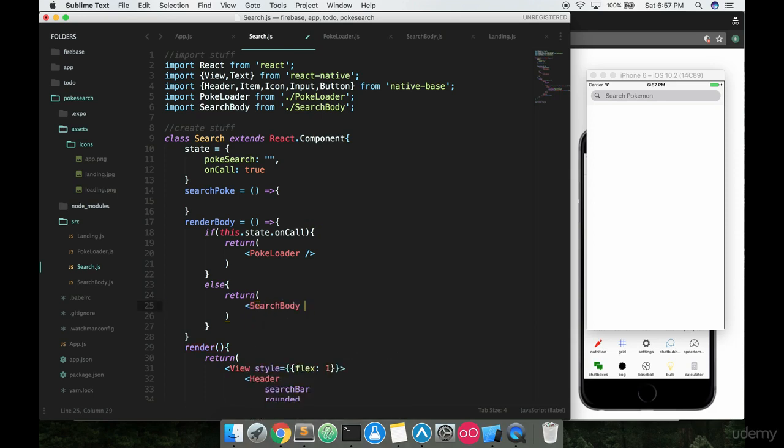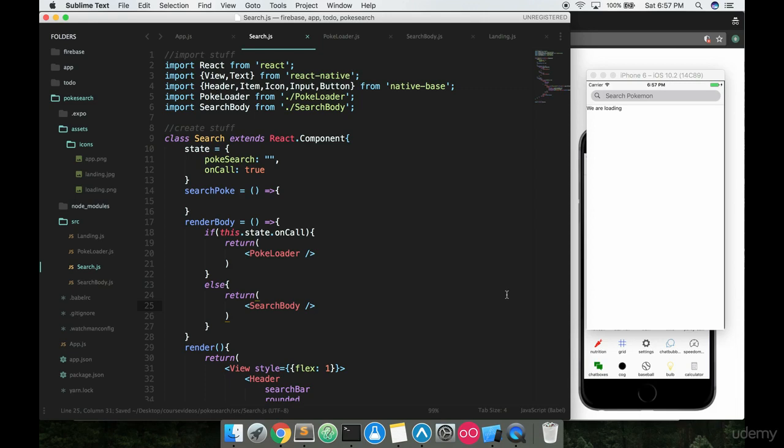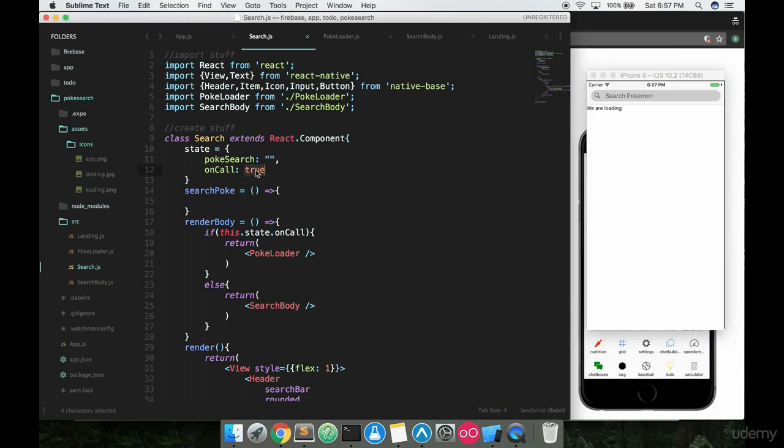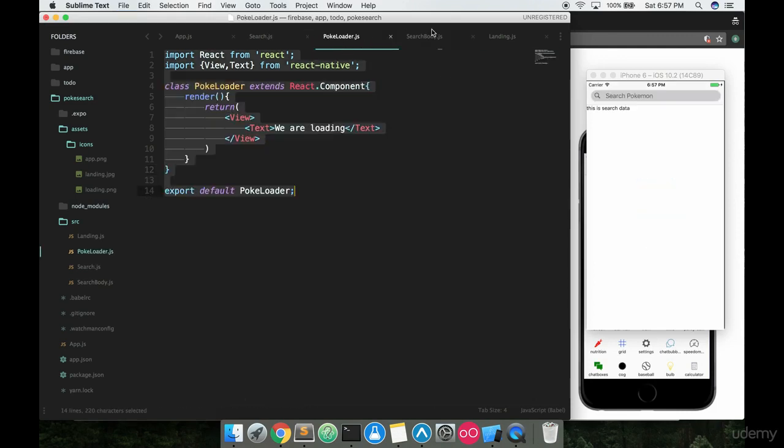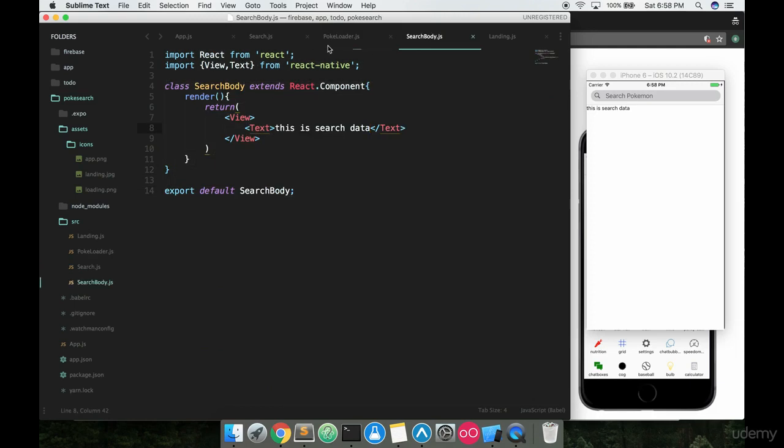Now if I save this and run it everything should be fine and it says 'we are loading' right here. If I were to set onCall to false so we have our data it just got returned from the server, 'this is search data'. So now we have our components nicely divided up for that reason.